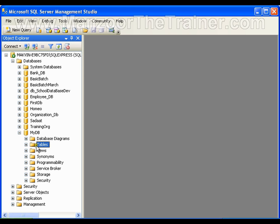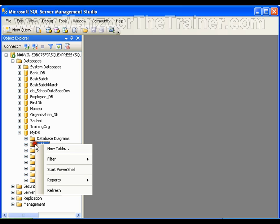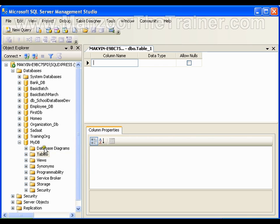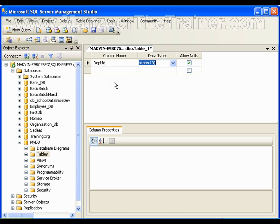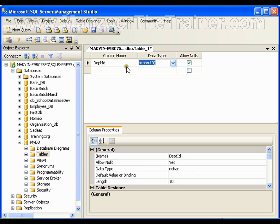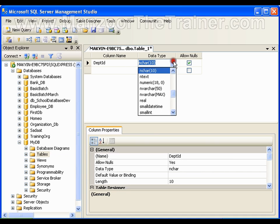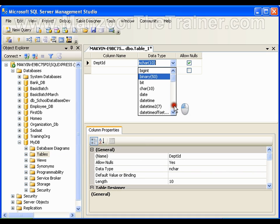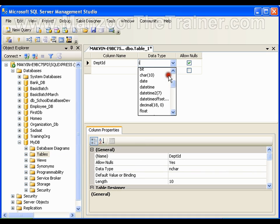To create a table it is very simple — select Tables, right-click, say New Table. I want to create a department table. I'll say Dept ID (Department ID) and the data type I want for the Department ID is int, so I'll use the integer data type.